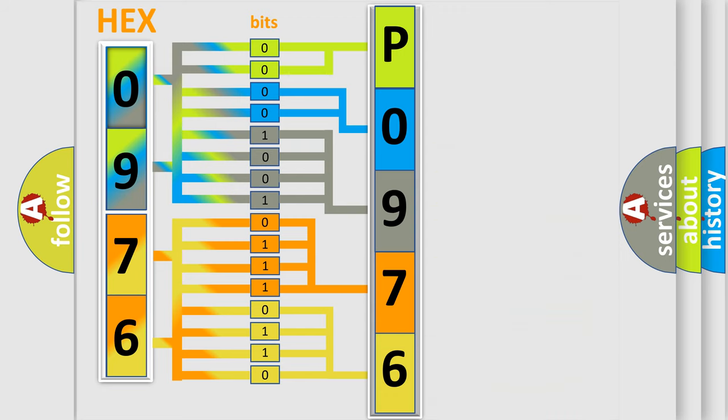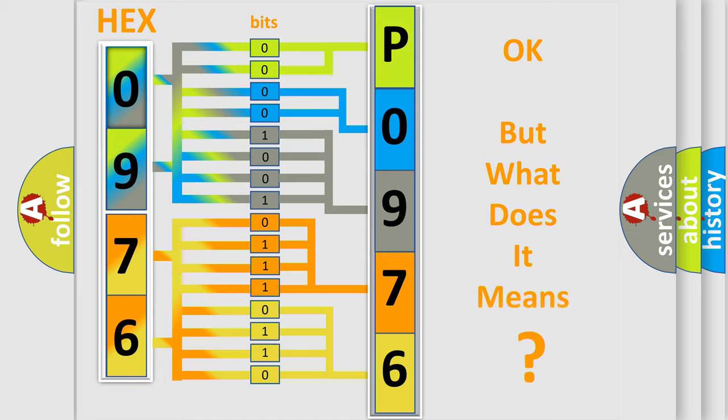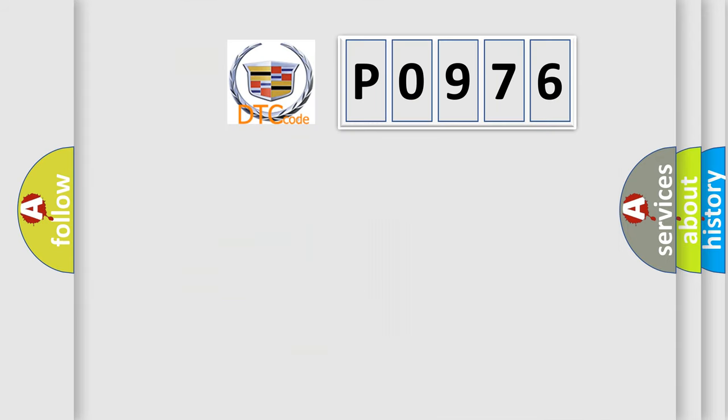We now know in what way the diagnostic tool translates the received information into a more comprehensible format. The number itself does not make sense to us if we cannot assign information about what it actually expresses.